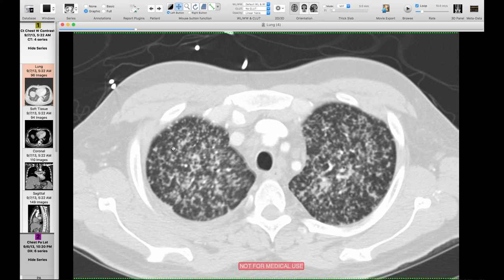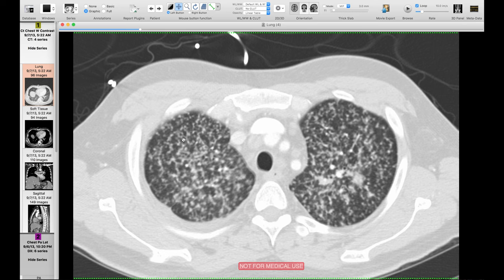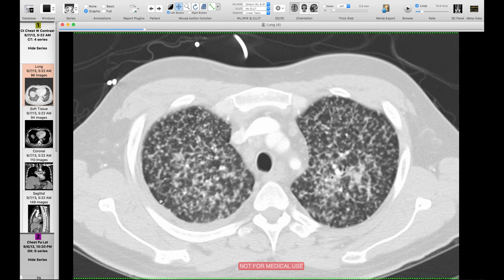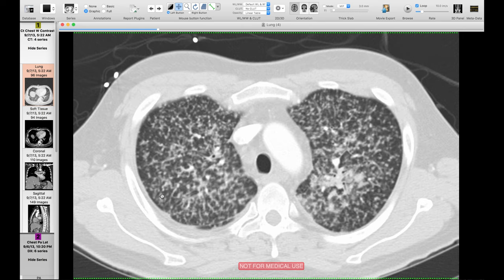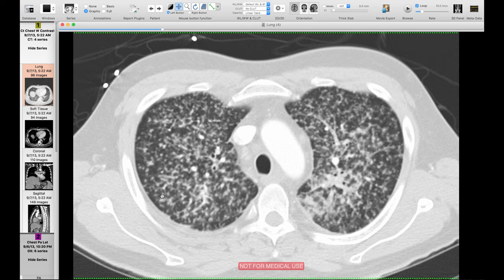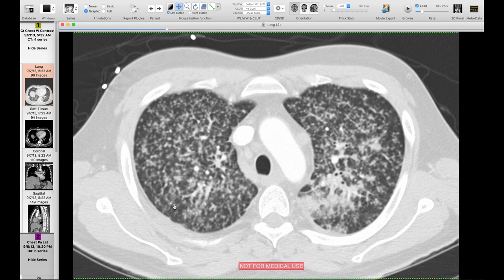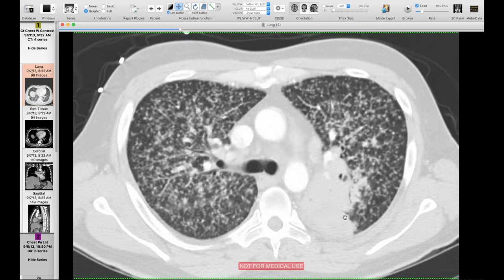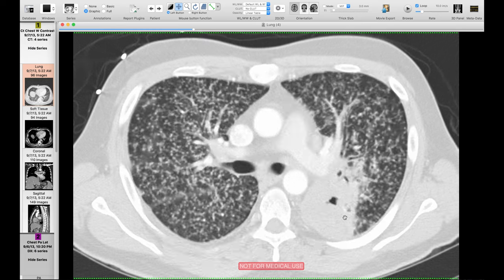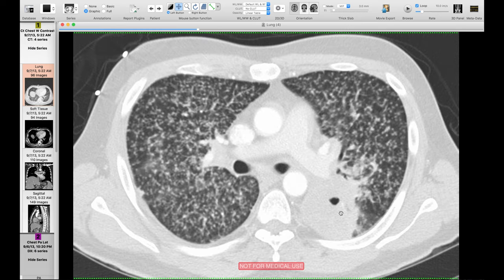In this last case, there are multiple small pulmonary nodules. Looking at the pleura, some nodules touch it but they don't seem clustered along it; some nodules spare the pleura. So there is no definitive distribution — these are random in distribution. There is also a large area of consolidation with cavitation, and this was a patient with miliary TB.